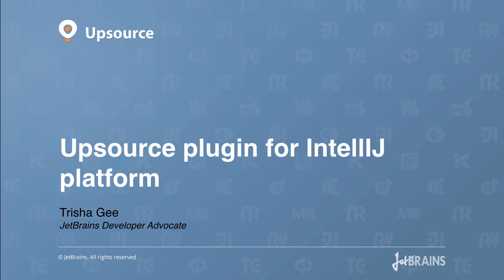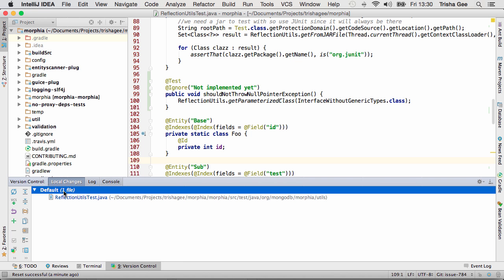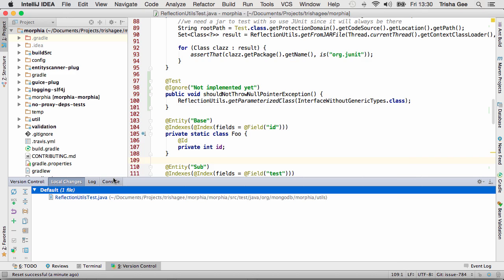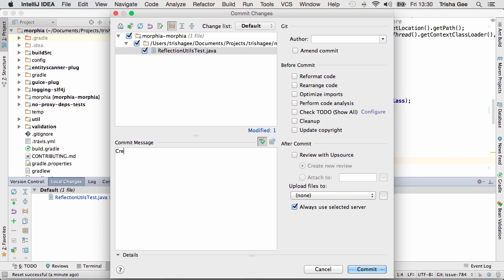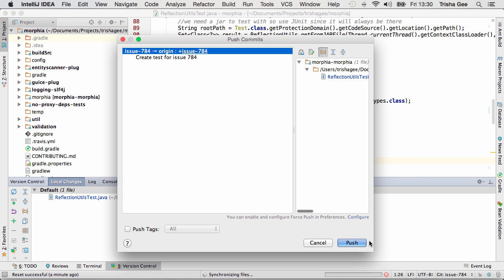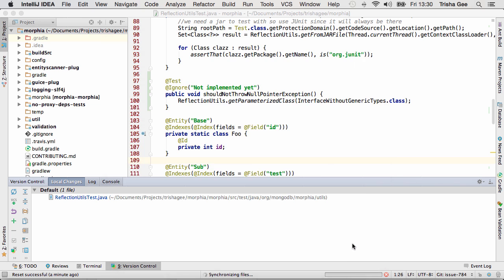The IntelliJ Platform plugin for Upsource lets you create and participate in code reviews from the IDE. When you check in code for a particular bug or feature, you have the option to create a new review in Upsource for this commit. You'll need to push the changes to the VCS server in order for Upsource to be able to create this review.